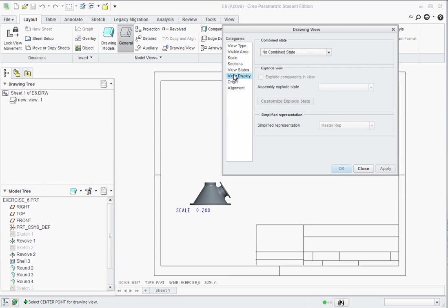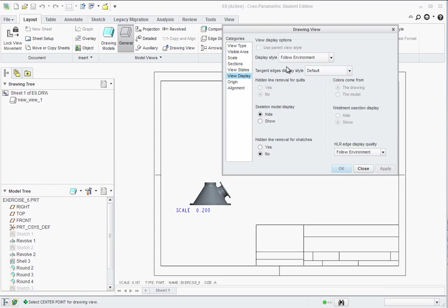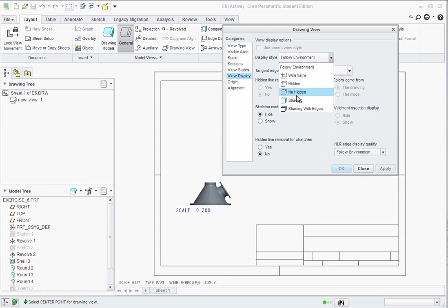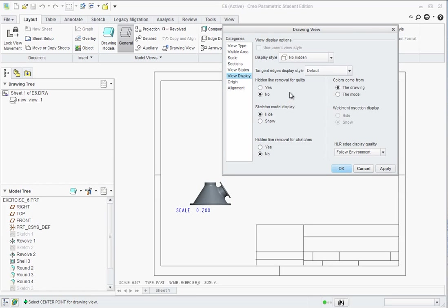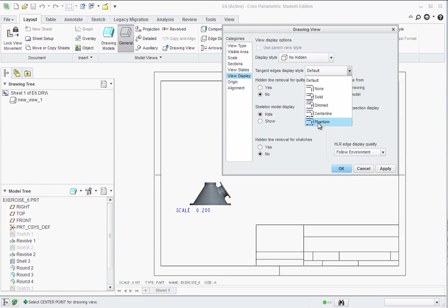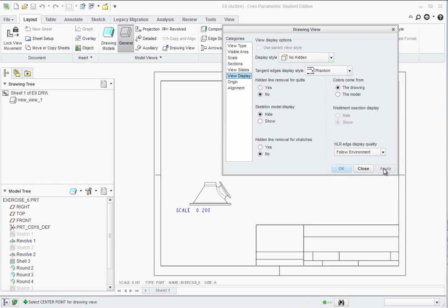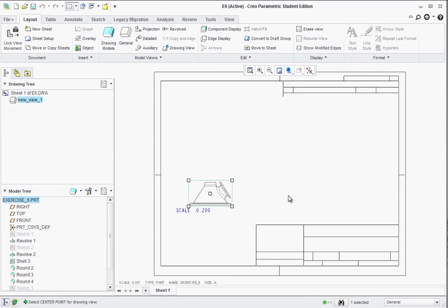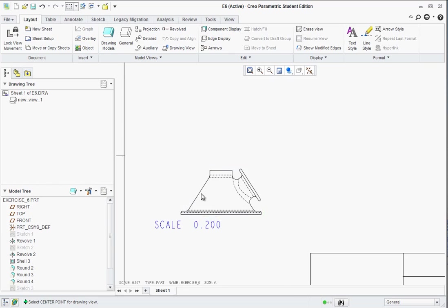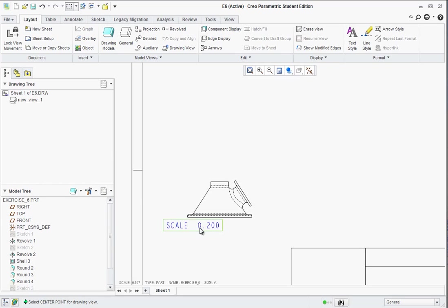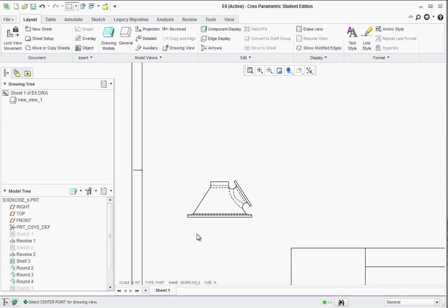Then go to view display. Instead of following the format of shaded, let's go with no hidden. And the tangent edge display set that to phantom and hit apply. And now you can go ahead and hit close. Now if you zoom up to this view, go ahead and click on that scale. We don't really need that so just hit delete on that scale text.